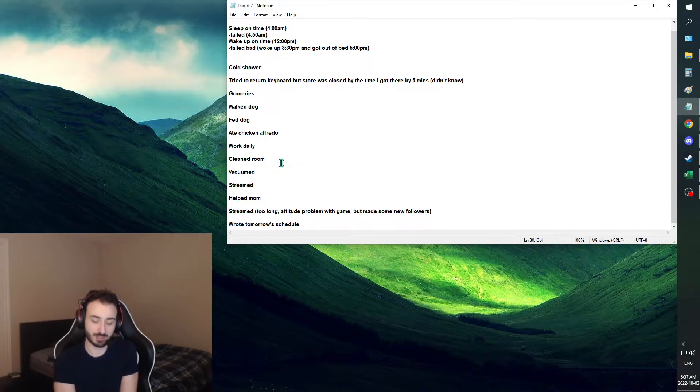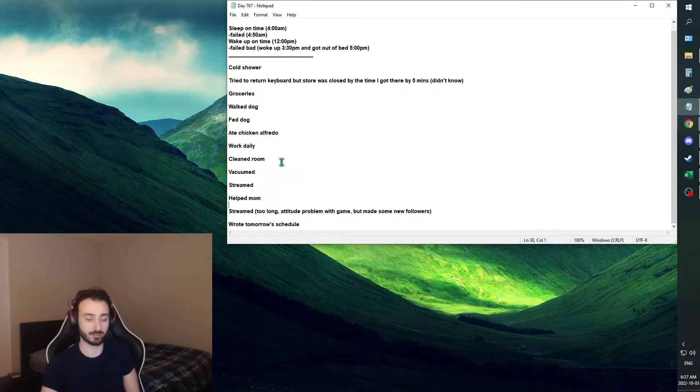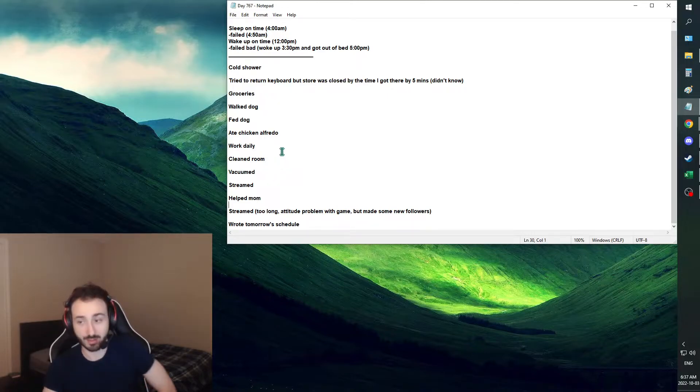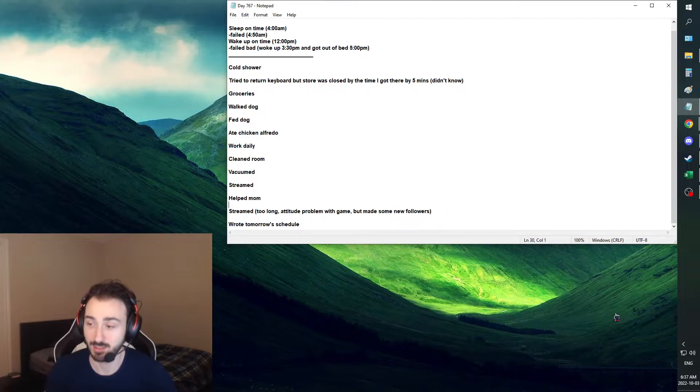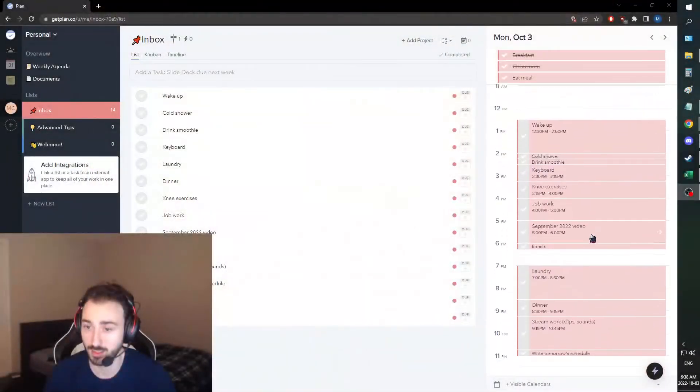It is just unfortunate that it is so late right now, and I didn't upload my videos sooner, but that's how life goes. And then we wrote tomorrow's schedule, so let's have a look at tomorrow's schedule real quick.